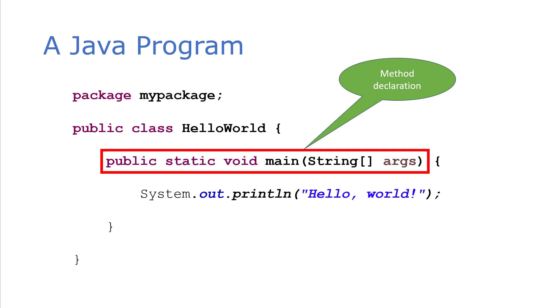However, as you write more and more advanced Java programs, you'll start pushing more and more of your logic into other classes and into other methods. But for now, everything will be in this main method. And this is what a method declaration looks like.